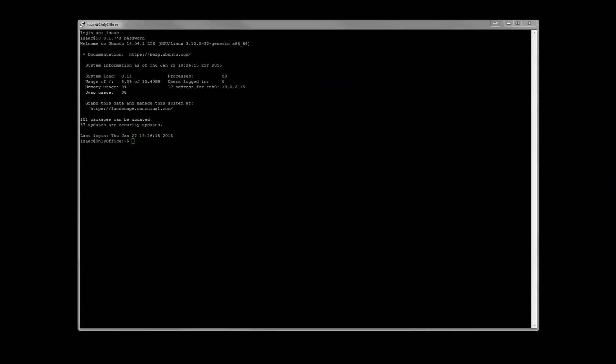Hey everyone, it's Isaac and today we're going to look at installing OnlyOffice, previously known as TeamLab. Now today we're going to set it up on a Ubuntu 14.04 server. I'm still working on getting it running under CentOS.